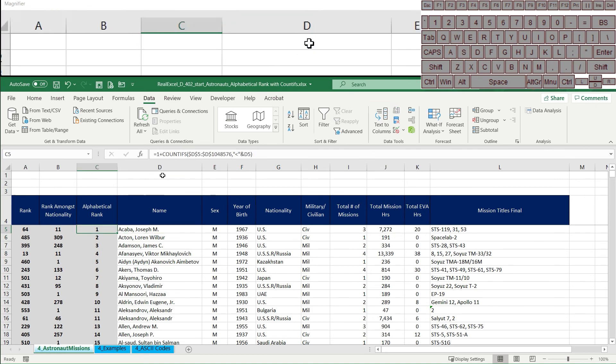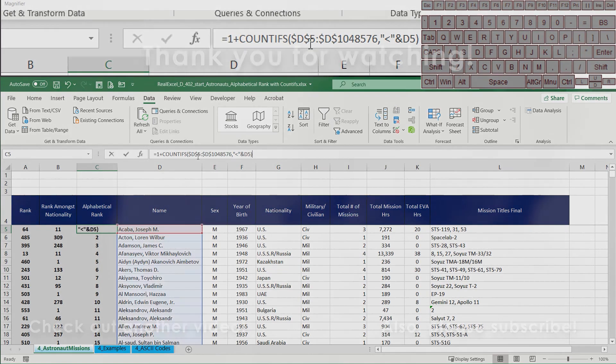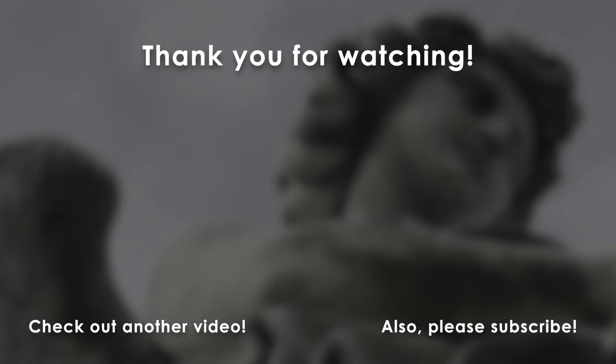So hopefully that was helpful. If it was, a comment or a like would be interesting, definitely comment if you have any questions and please join us next time for other videos in this series. Thanks so much.